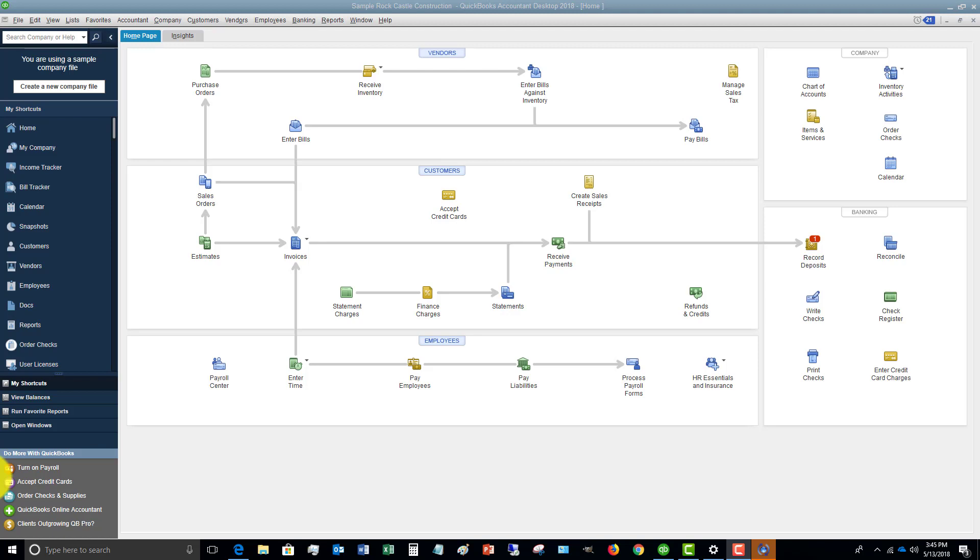And there's no breakout between principal and interest. So you end up just having to put it somewhere. Usually people put it to the loan. So the entire payment they just put to the loan and it ends up understating the interest expense on their books and makes their principal balance on the loan less than it really is.